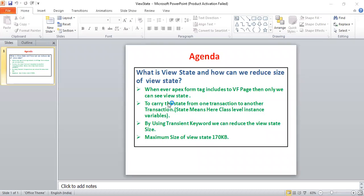The agenda is: what is view state and how can we reduce the size of view state. Whenever in Apex code we add an apex:form tag, then only we can see view state. View state is nothing but it carries the state from one transaction to another transaction, which means whatever the class-level instance variables, classes, and methods and variables.